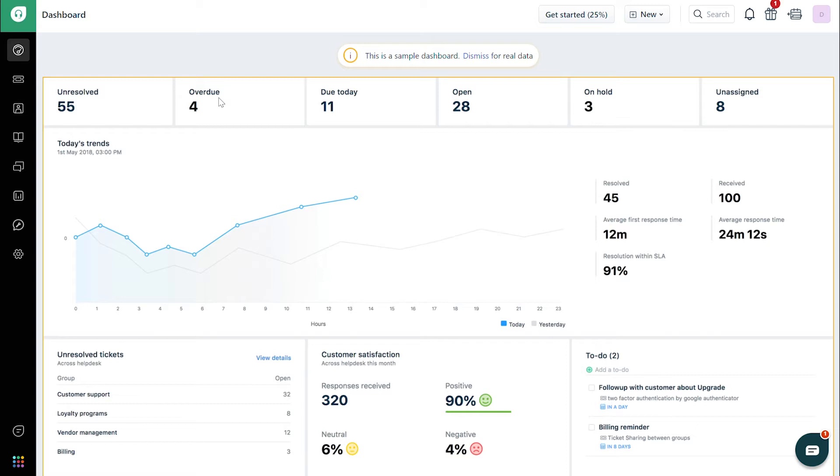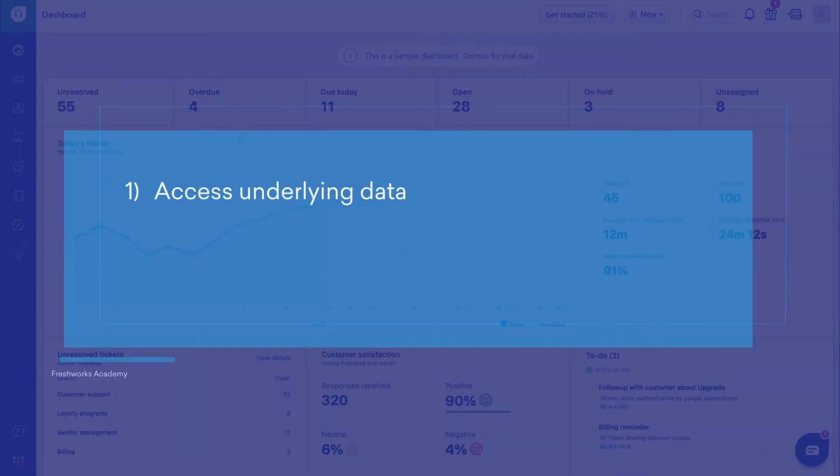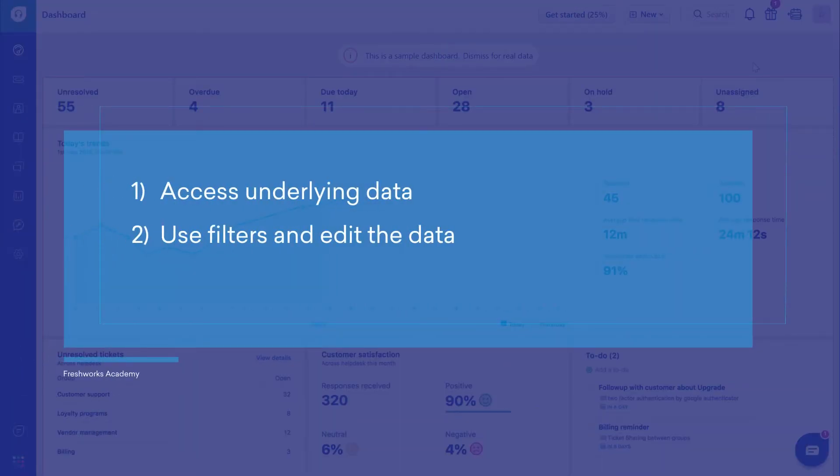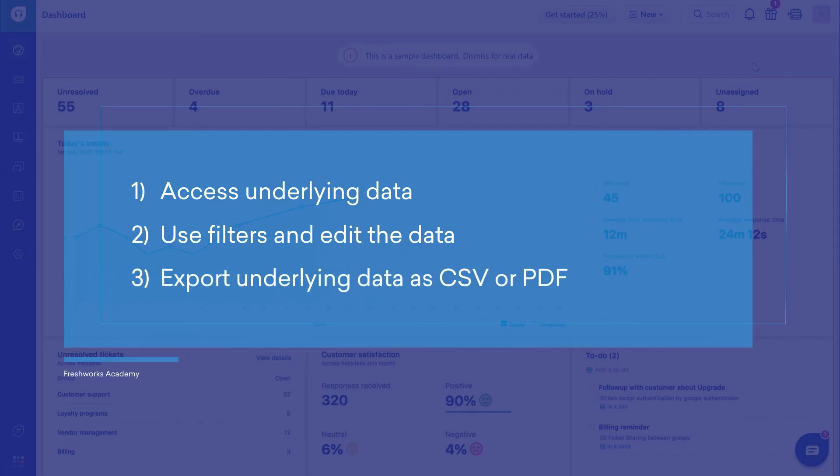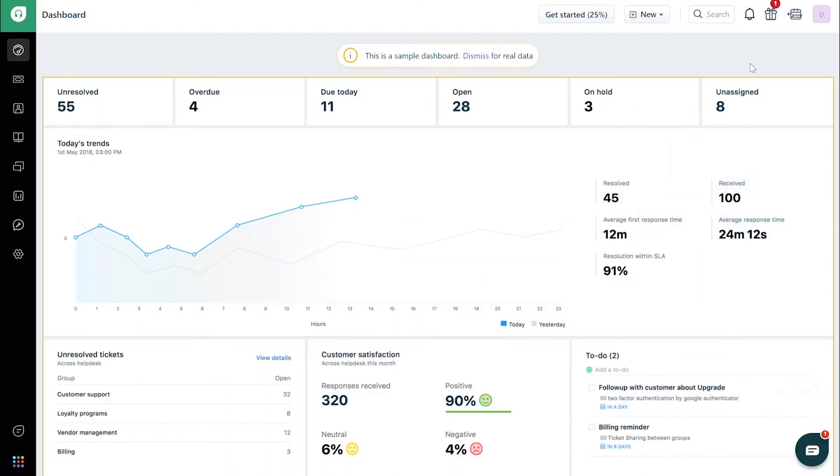In this video, we'll teach you how to access underlying data, use filters and edit the data, and export underlying data as CSV or PDF. Let's dive in.